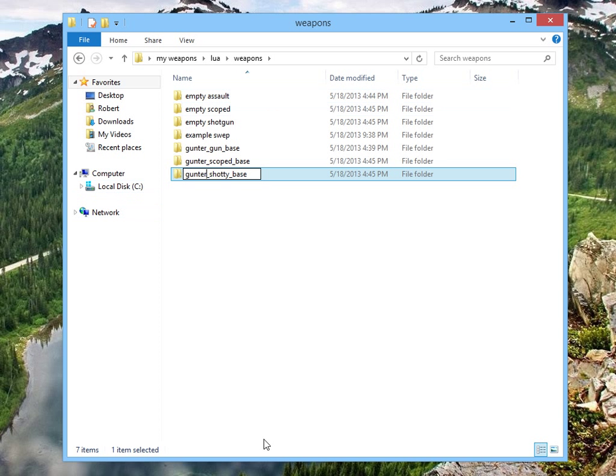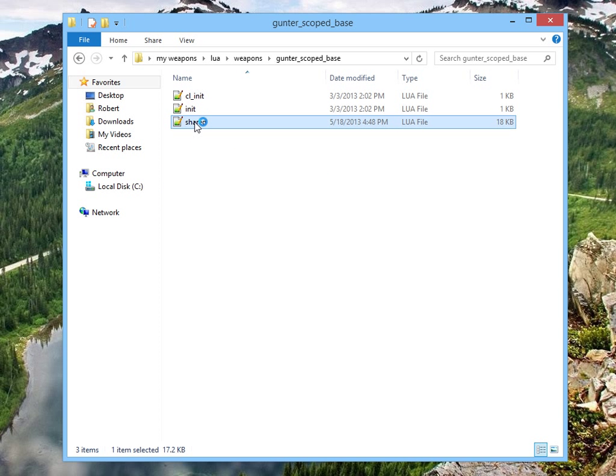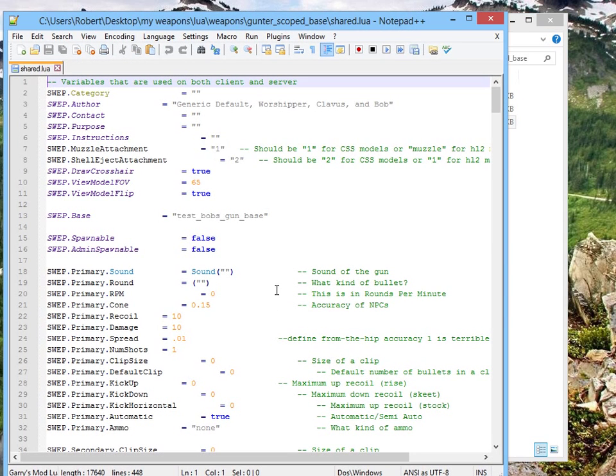Now we're not done yet, but we're close. Open up the scoped base, and open up shared.lua. Now you see here, we've got to change our swept base again.